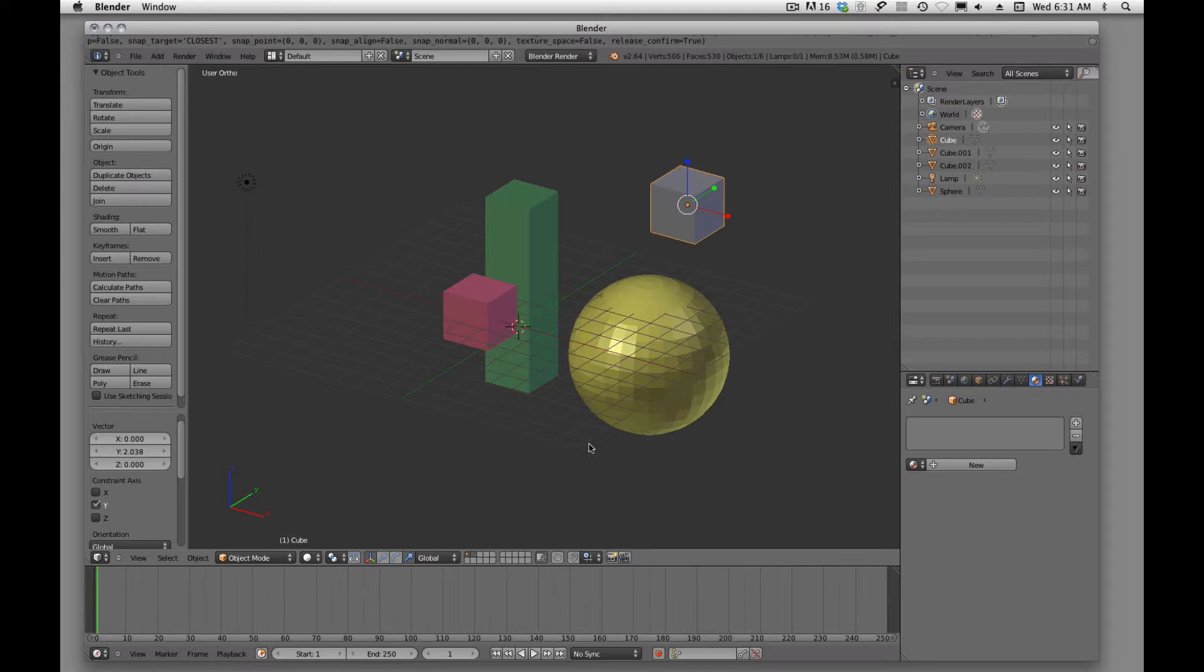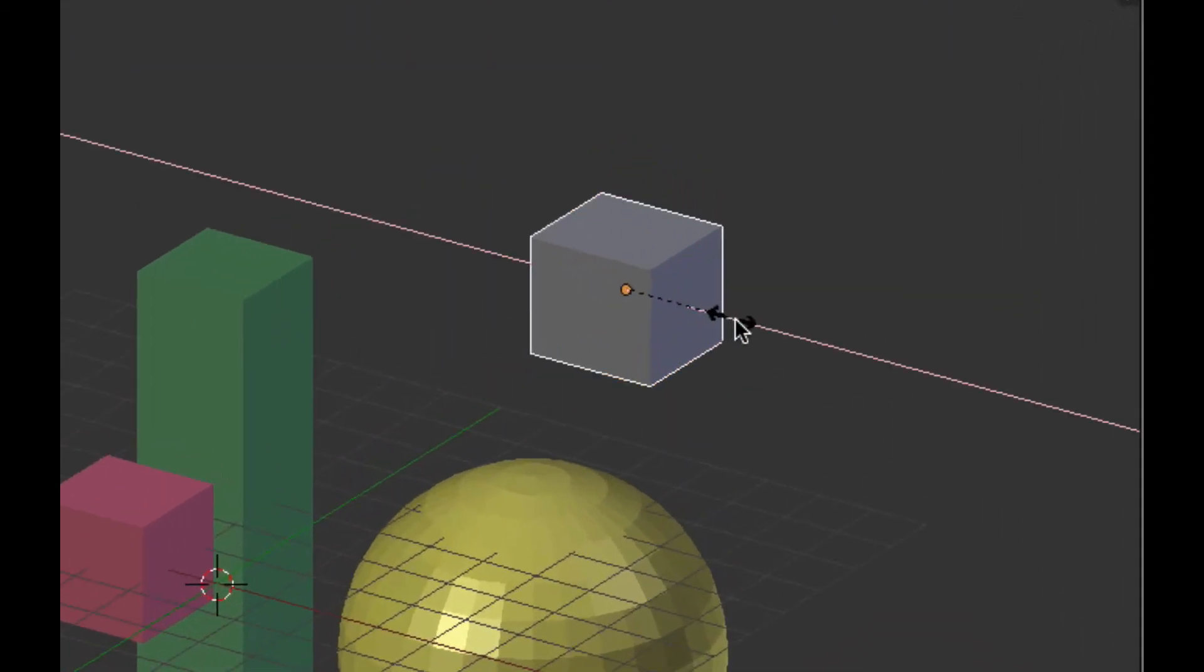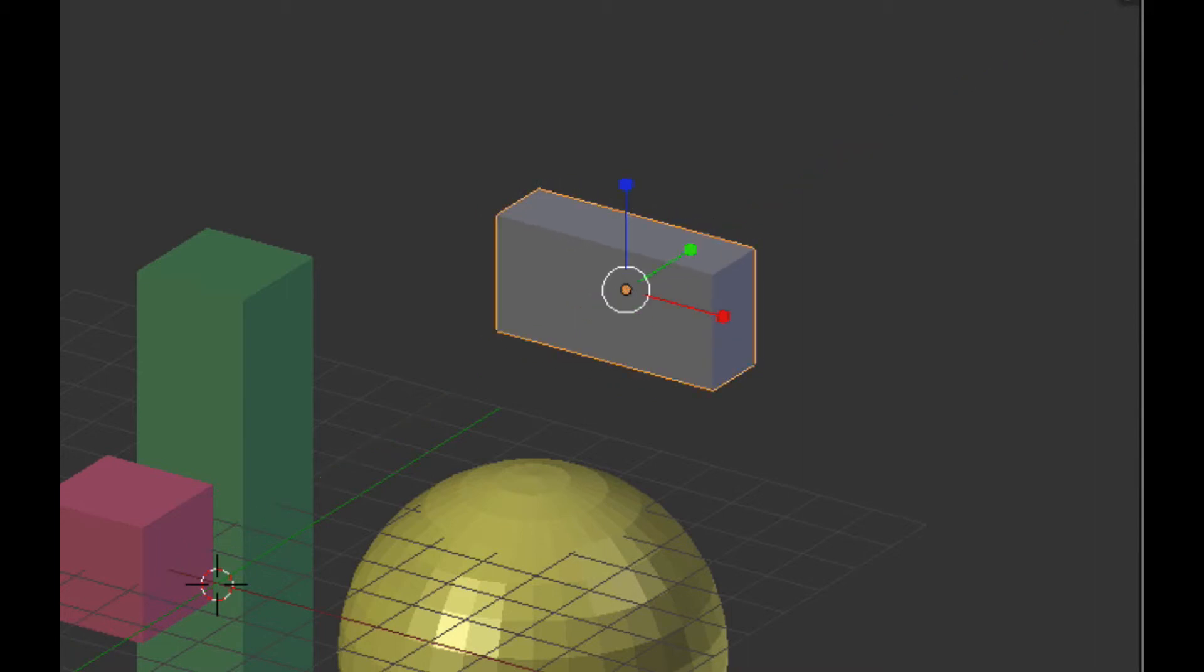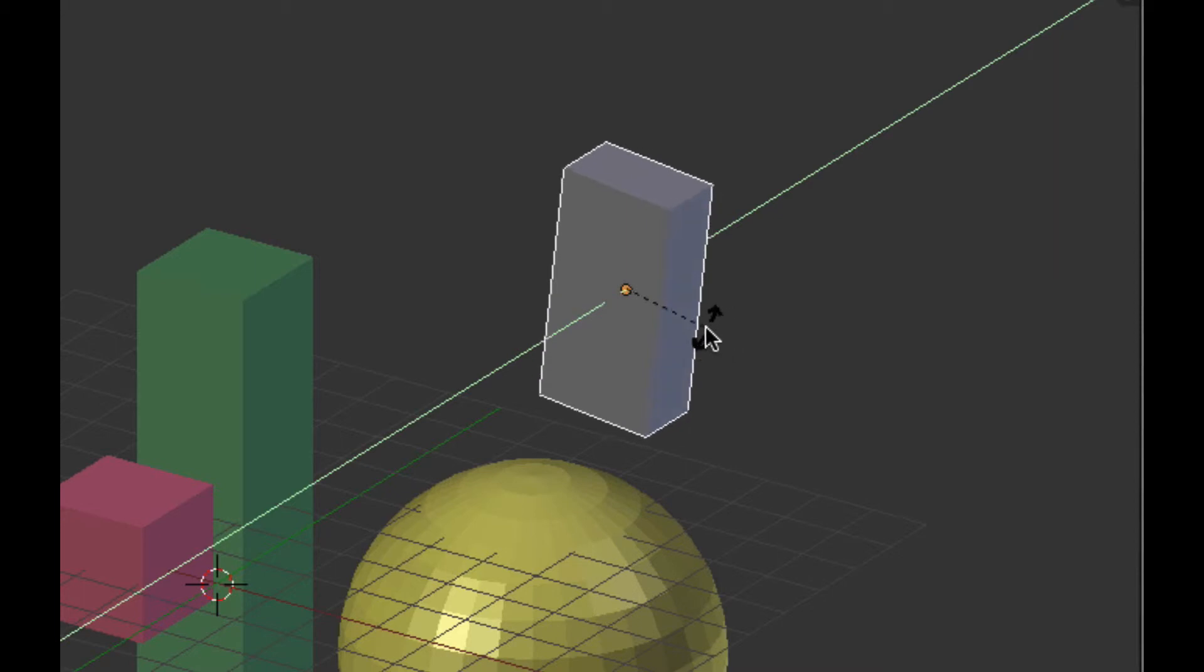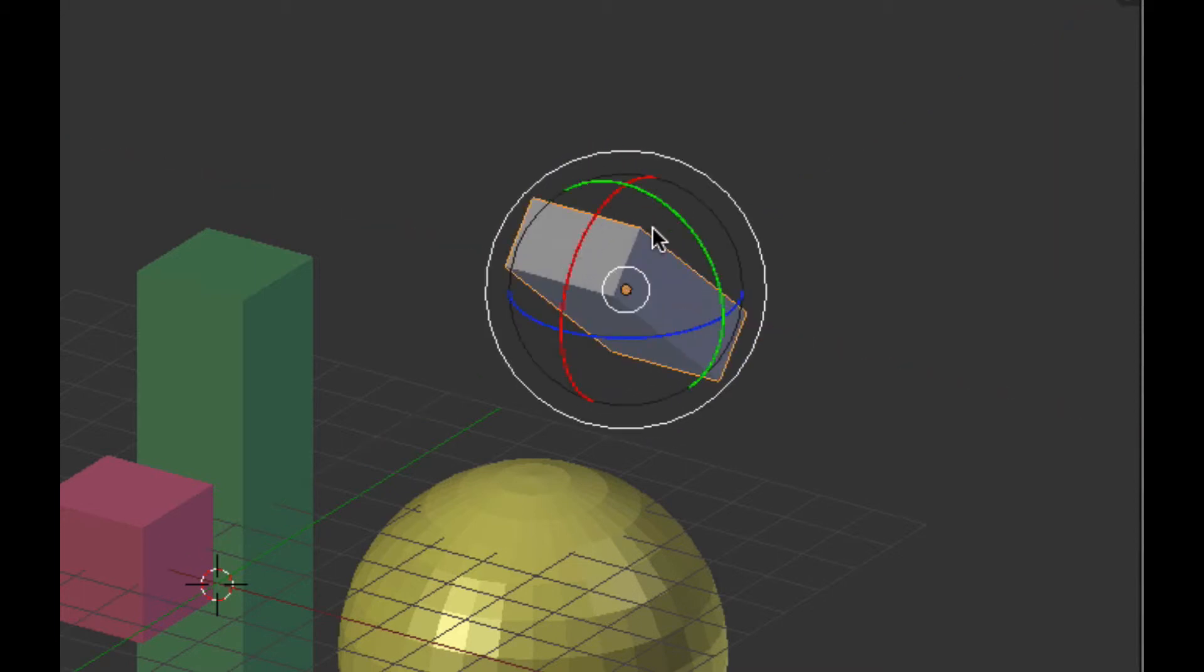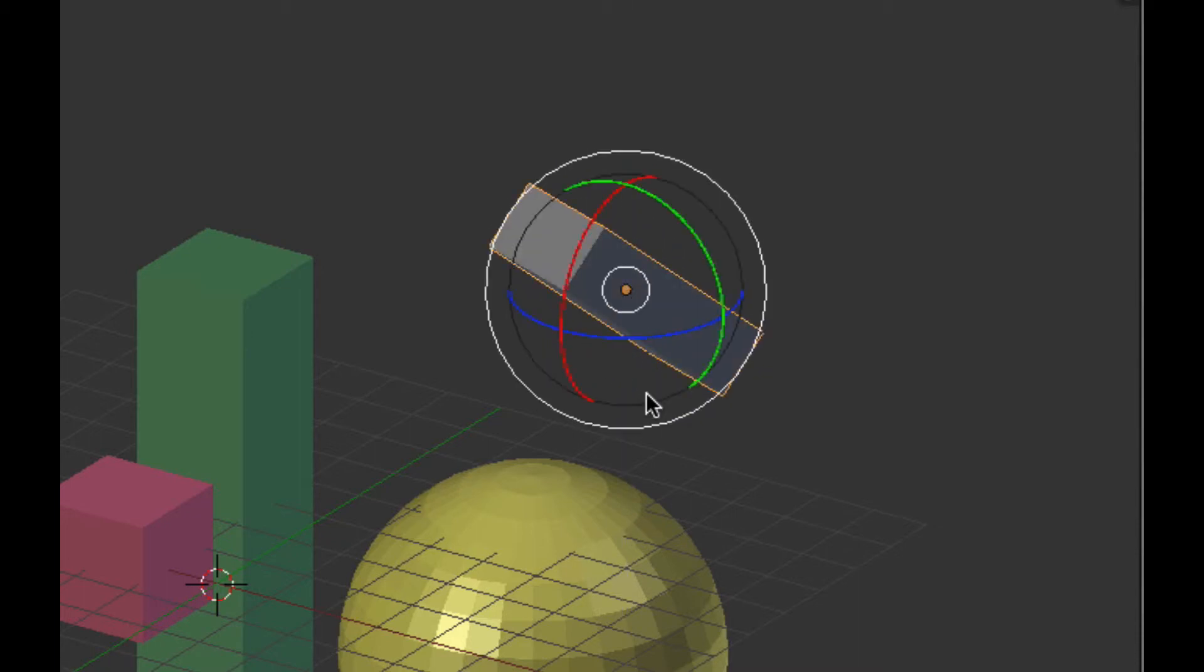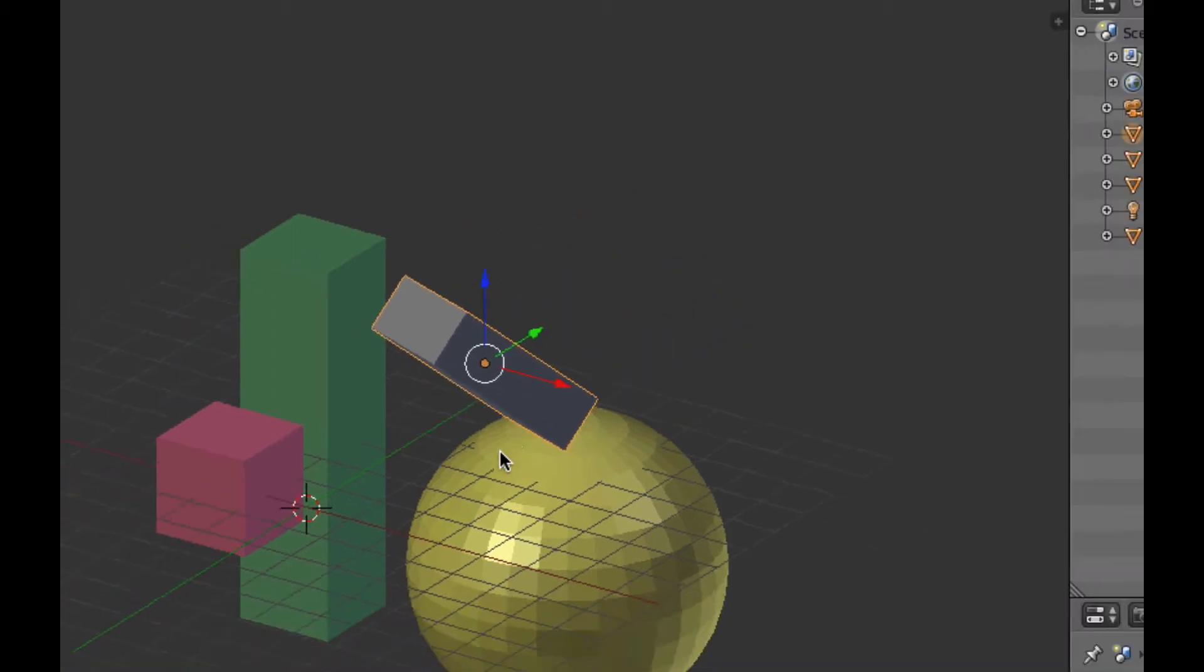The scale boxes allow us to scale. The orbit or rotate circles allow us to rotate. So, you just click on the circle, and you drag it the way you want, and then we have the move arrows.